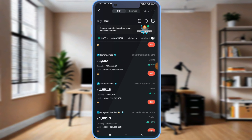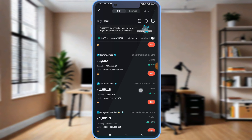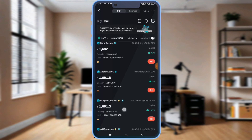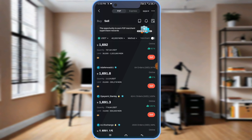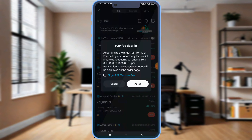Let's say I want to sell to this particular person. I see another one here — this one is okay for me, 15,000 and above. You can see the limit. Let me go with this sell. According to the Bitget terms, I agree.